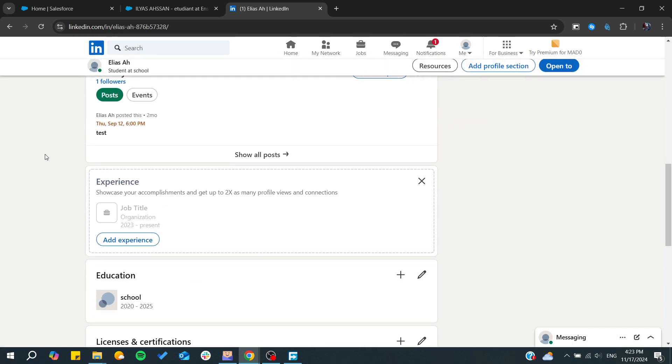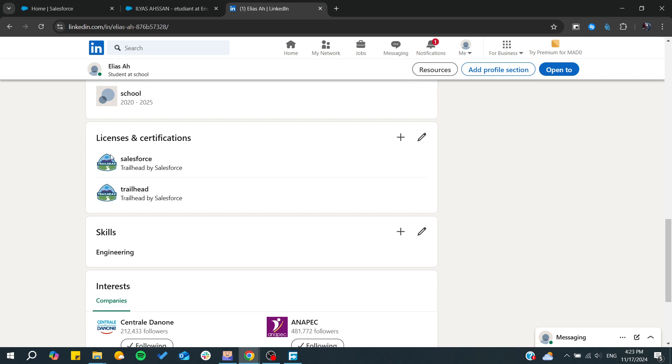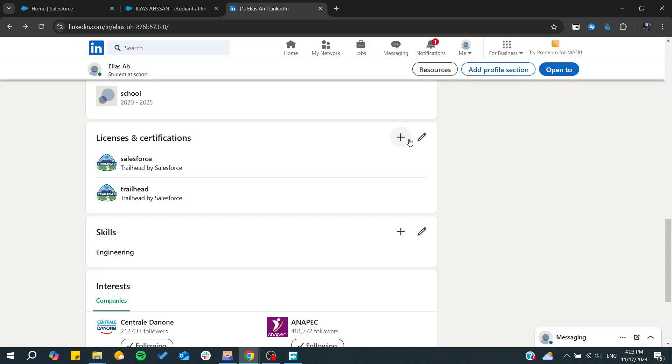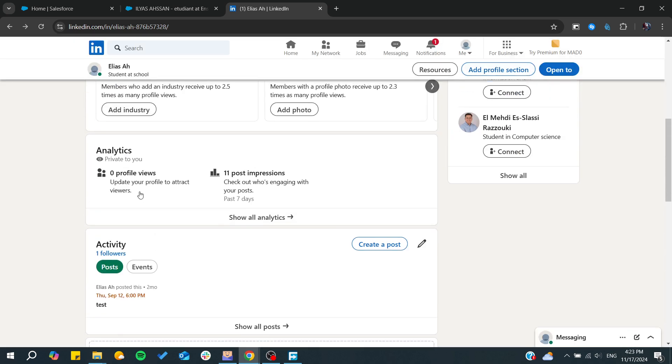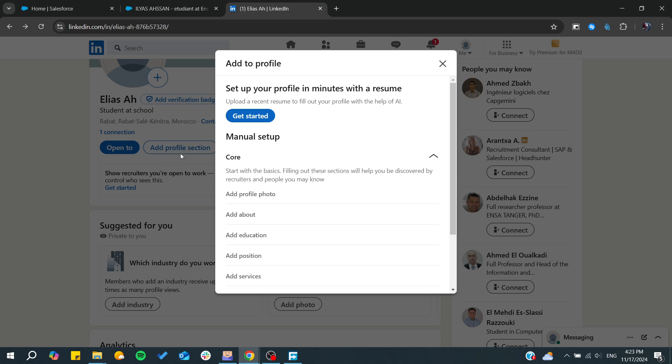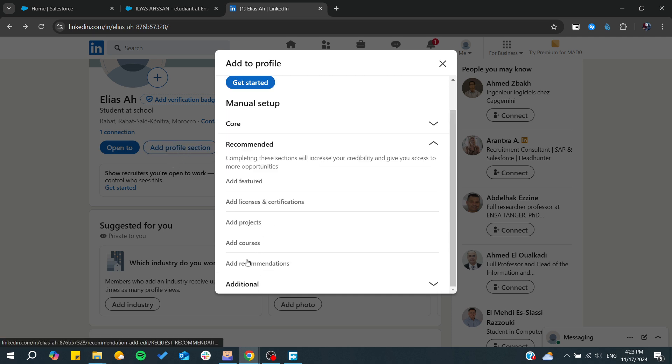From there, we need to add the license and certification section. Either you can just click the plus or the add button, or you can simply go to add profile section and find add license and certifications.